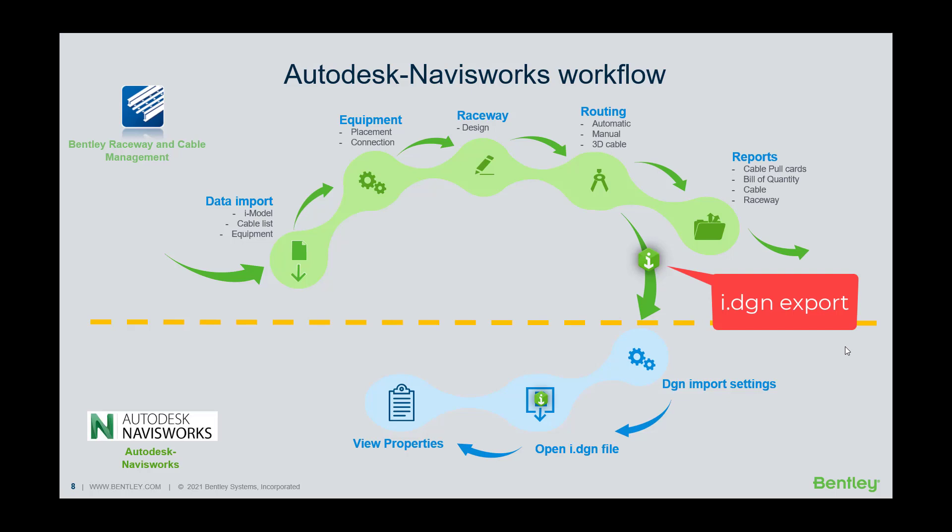Next is the iDGN export. The Navisworks import we will see later.